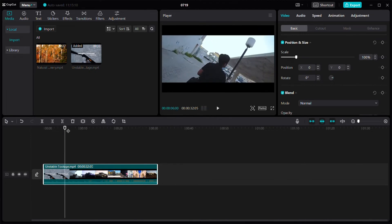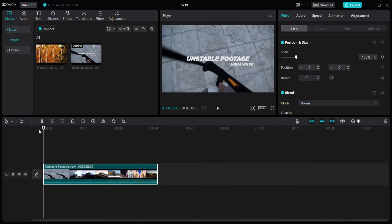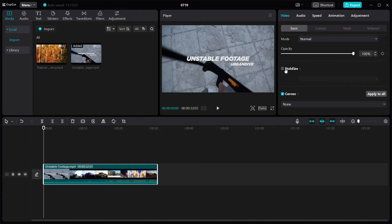In order to stabilize your videos, you have to come to this top right corner of your screen. Here in the video tab, select Basic and scroll down a bit. Here you can see this option called Stabilize.